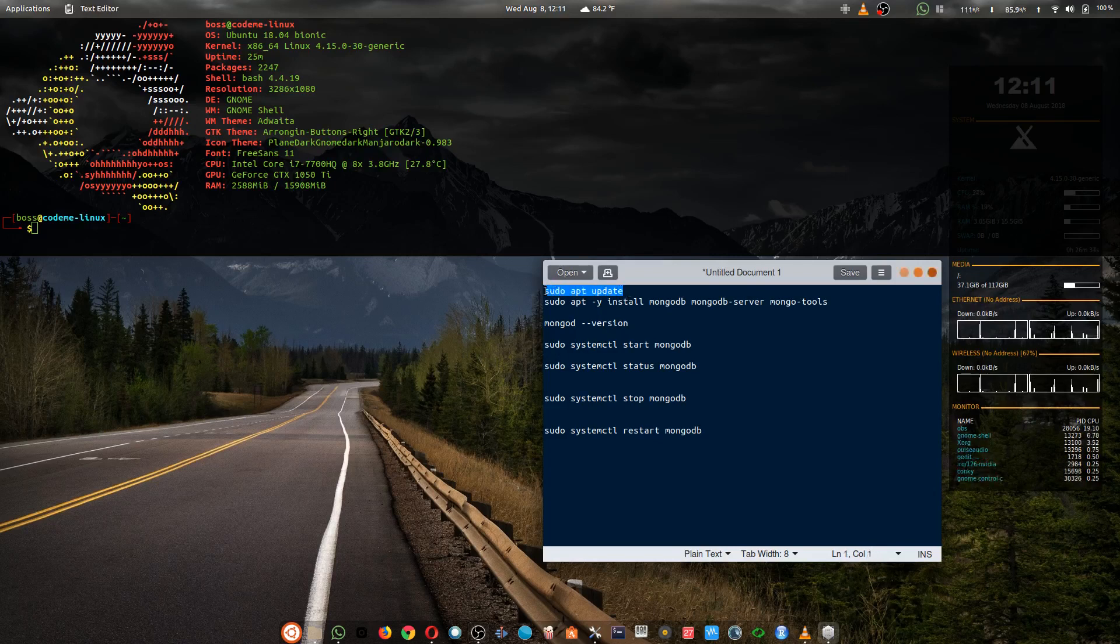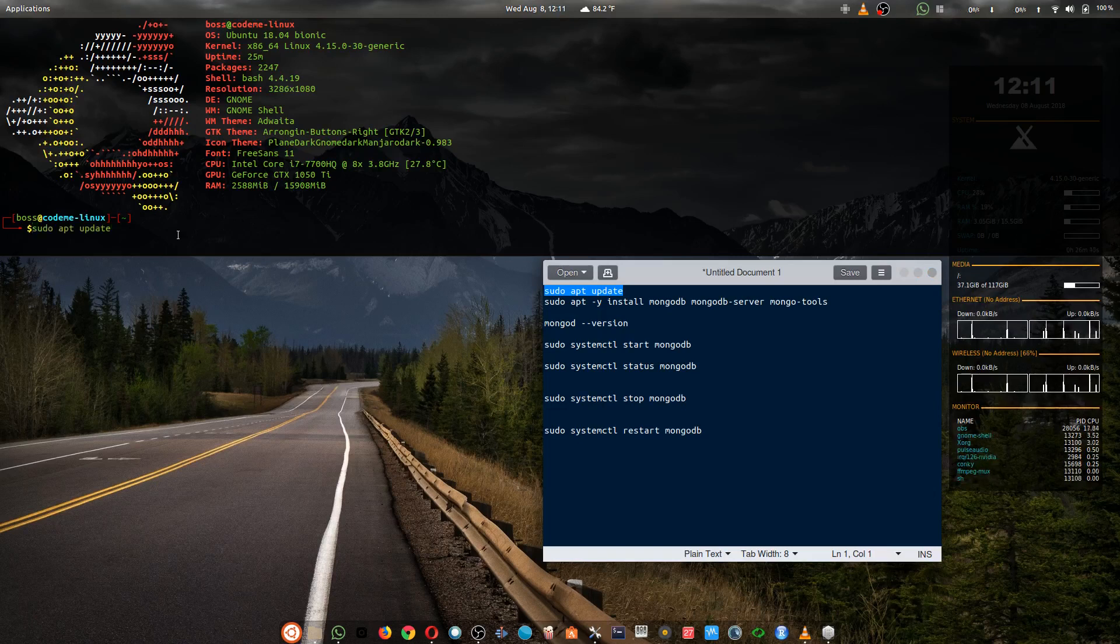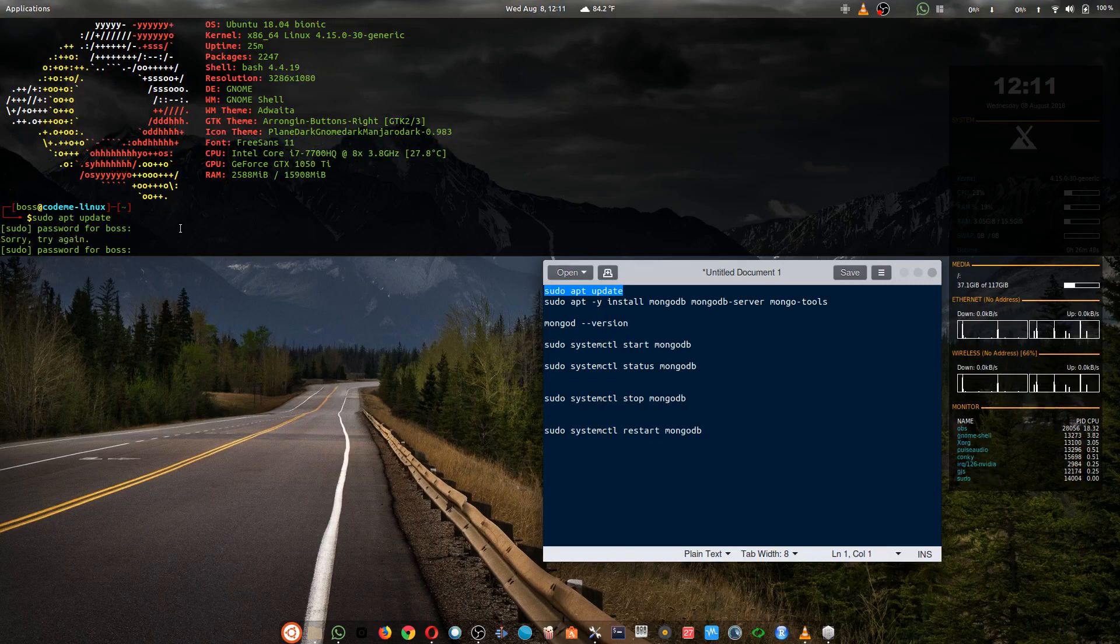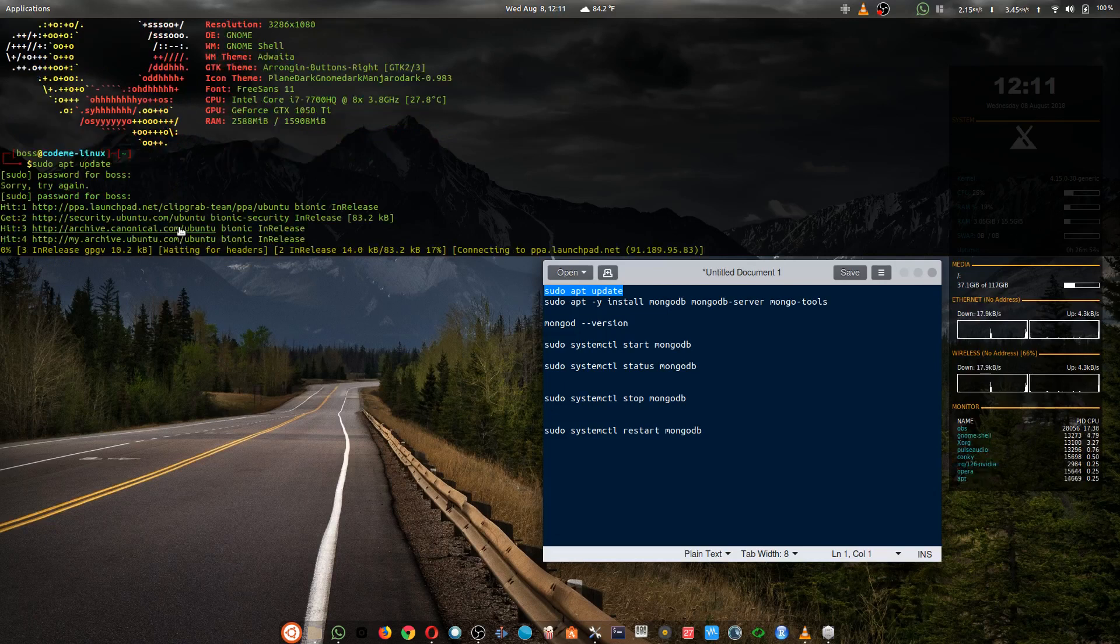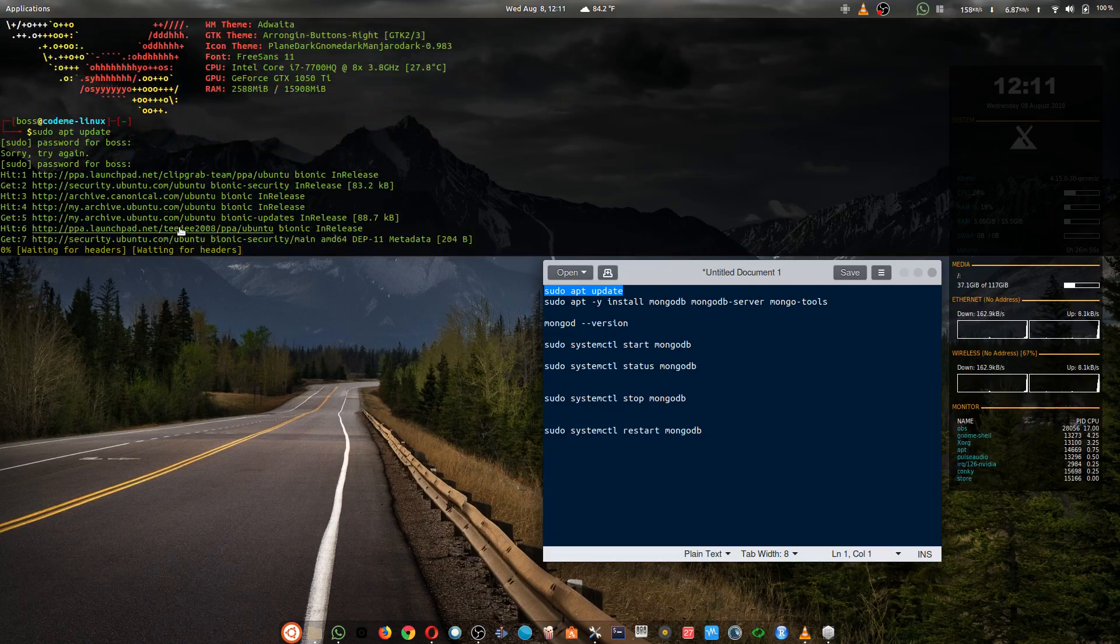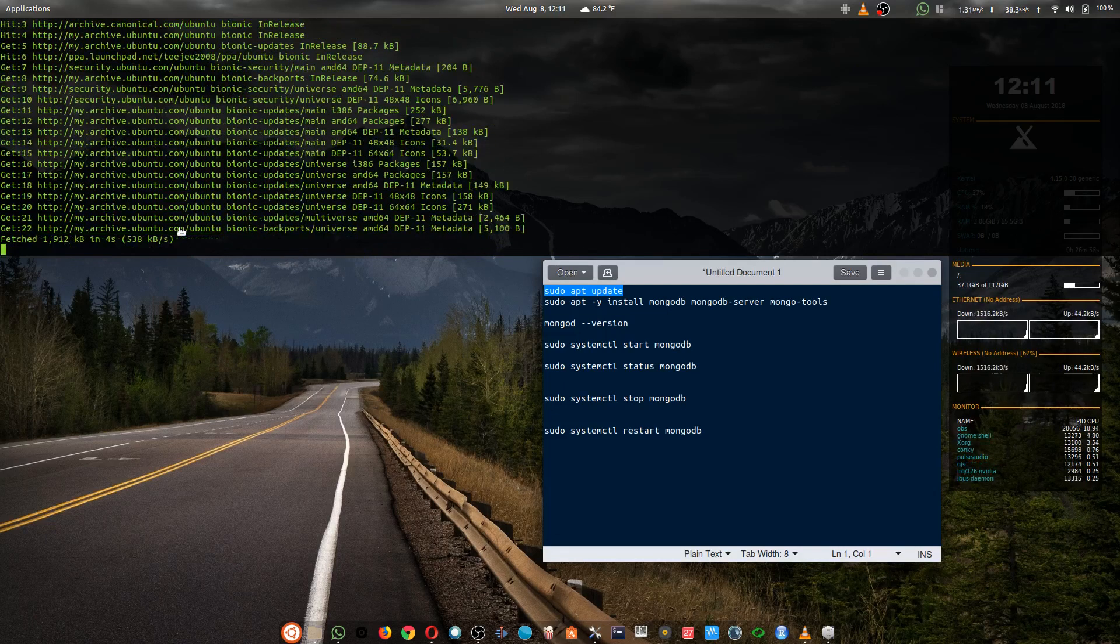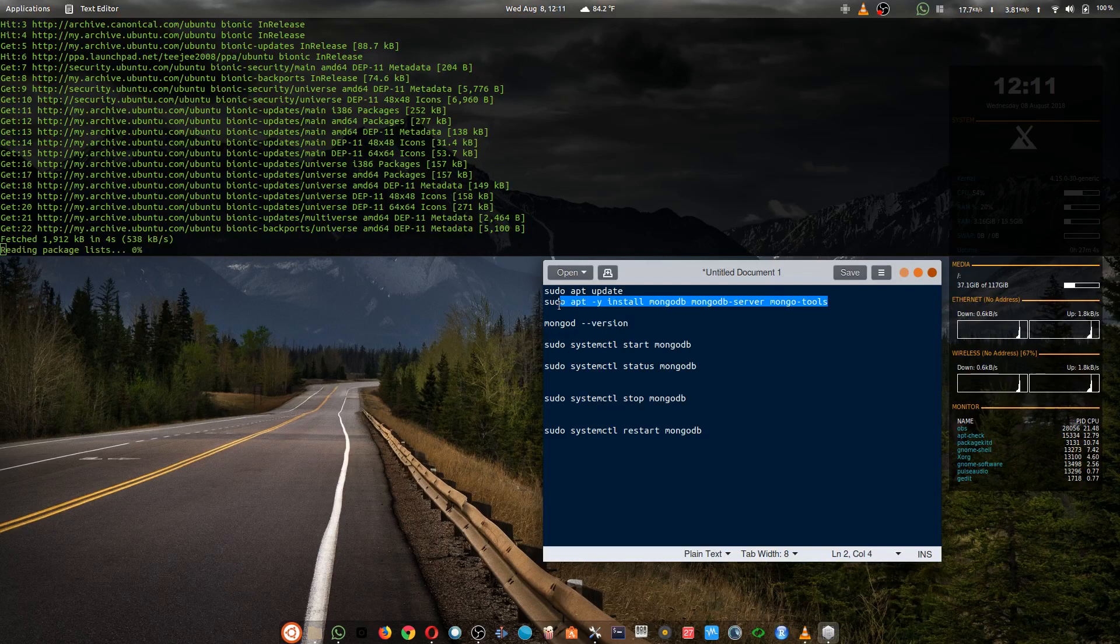First we have to update our PC. I'll put these command lines in the description below. Oh, wrong password. All right. Okay, I guess that's done.